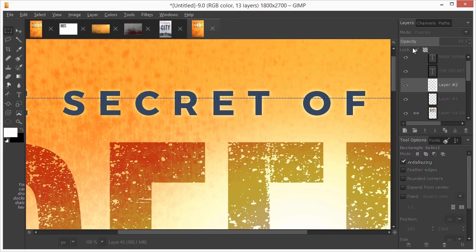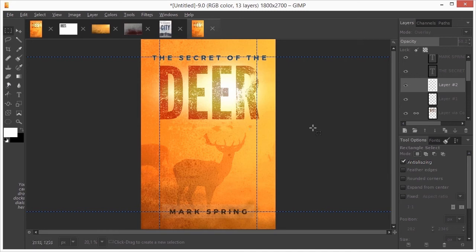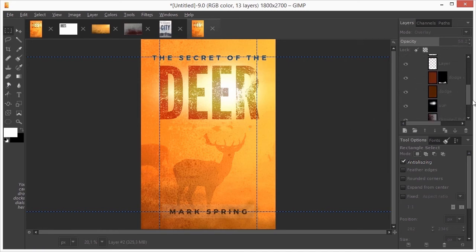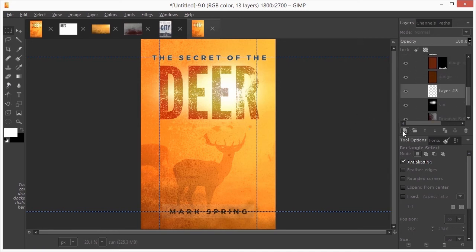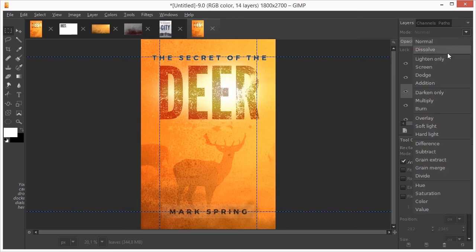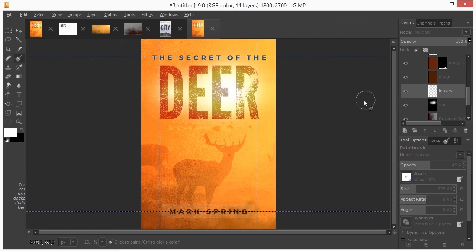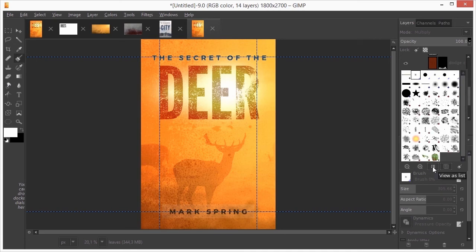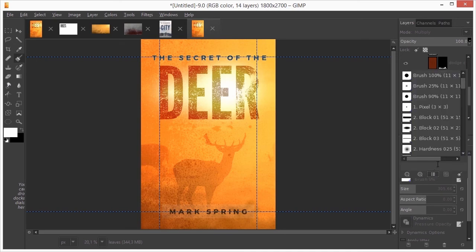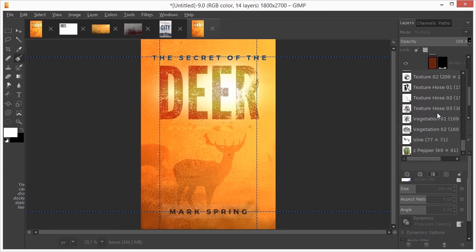I would like to have some leaves at the top, like we see above the deer. Below the dodge layer, I create a new layer and call it leaves. I set the blend mode to Multiply. I press B to select the brush. In the tool options, I click on the brush icon. I click on the View as list icon. I drag the scroll bar to the bottom and select Texture Hose 1.